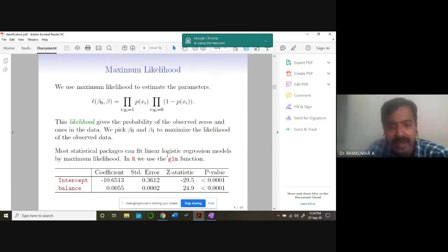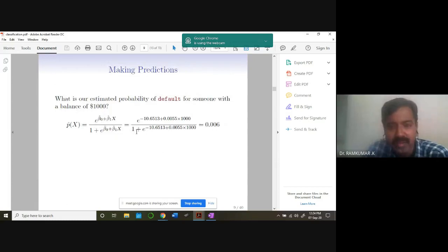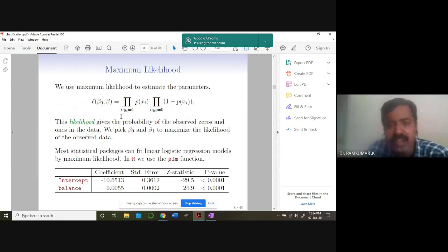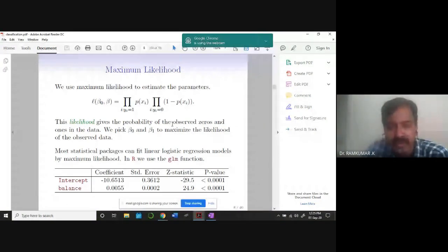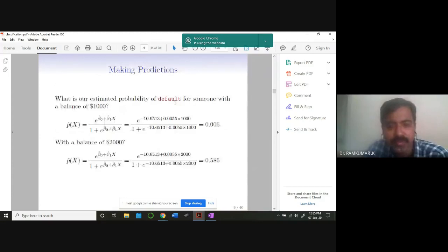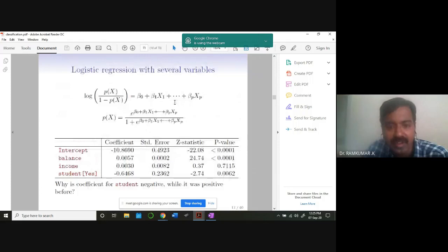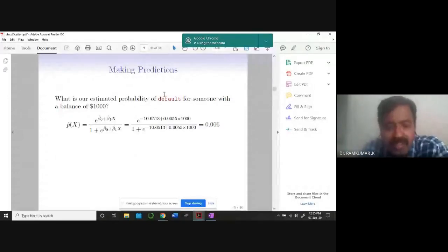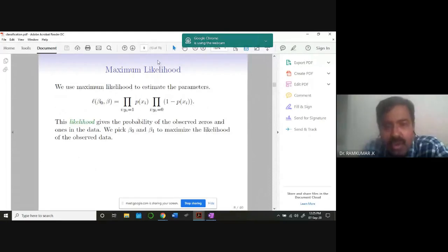Maximum likelihood means: identify a particular parameter - beta-naught, beta-one - so that the probability of a particular data point getting class 1 is increased. For the given parameters, the particular dataset is going to belong to a particular class - either 0 or 1 - and you are trying to maximize that likelihood by varying beta-naught and beta-one. Today's class is focused on regression with the least squares solution. In another two classes, we'll talk about maximum likelihood for classification problems.